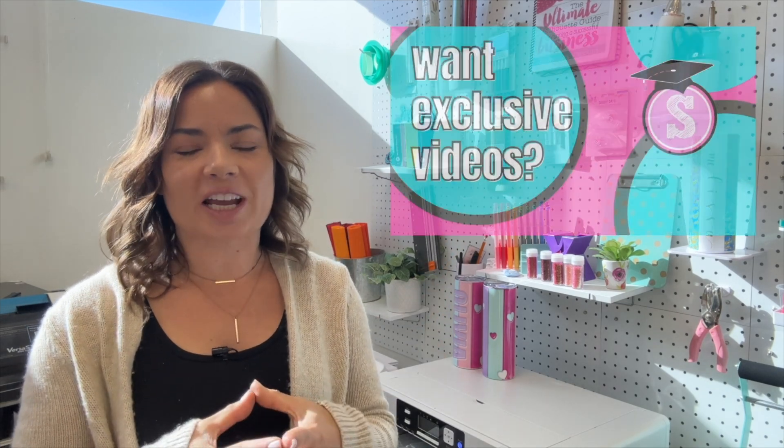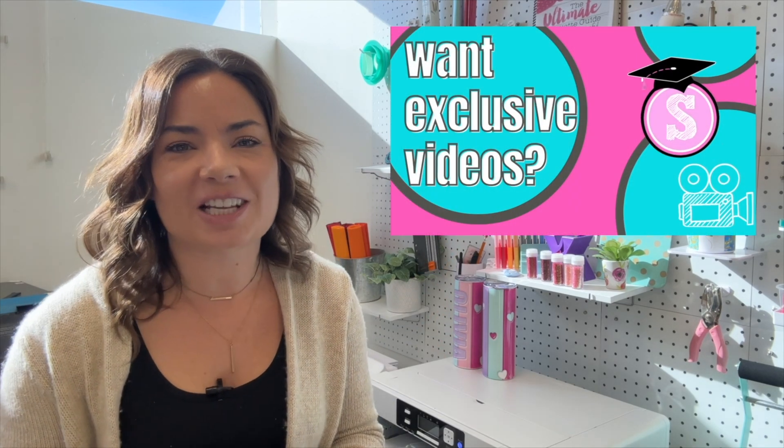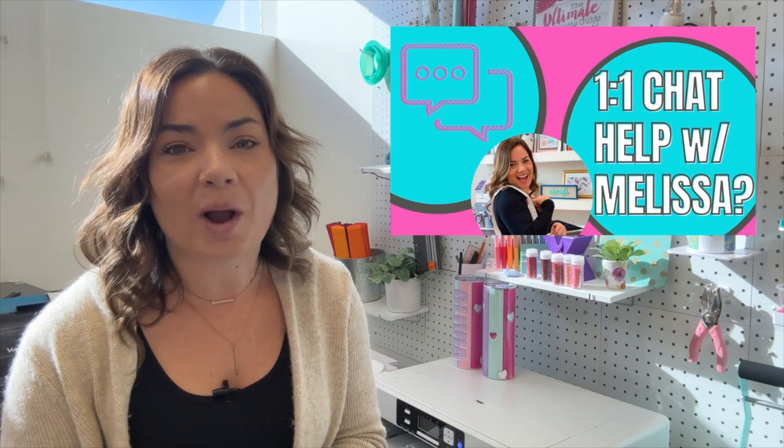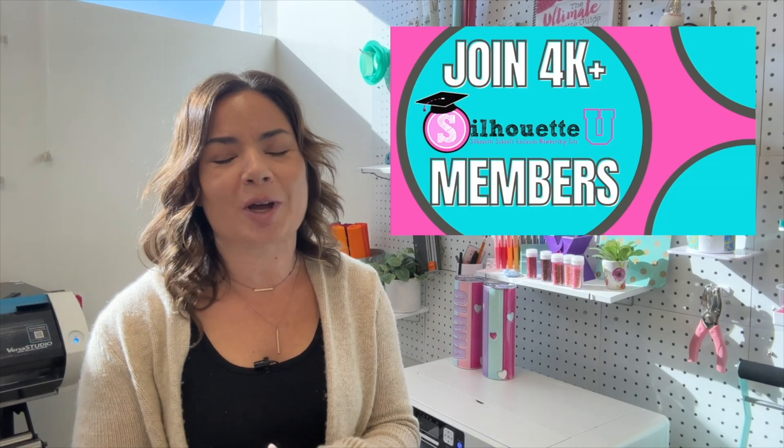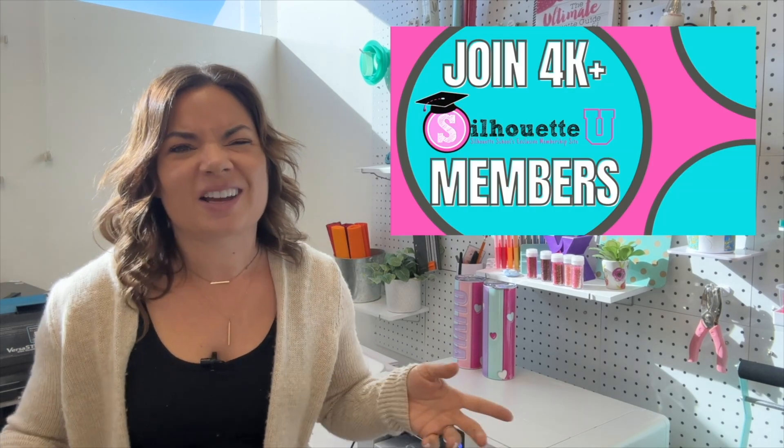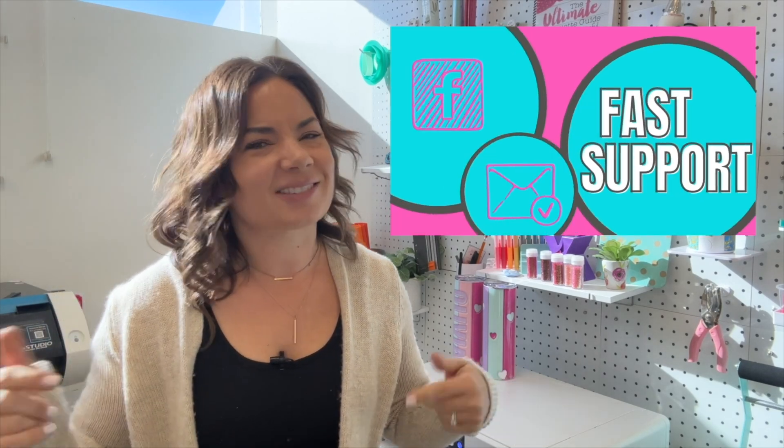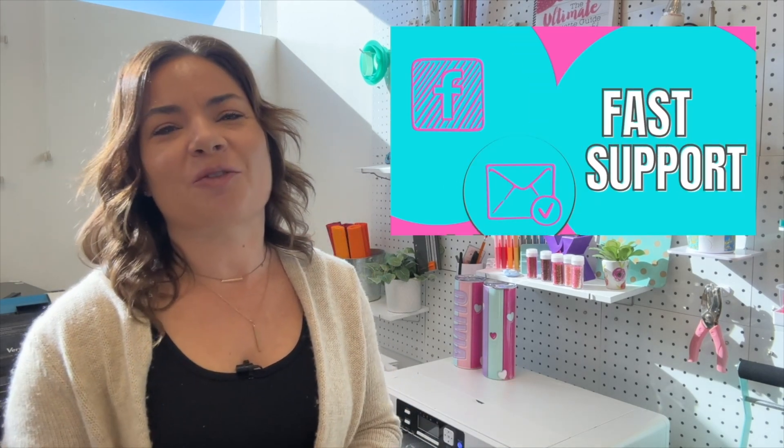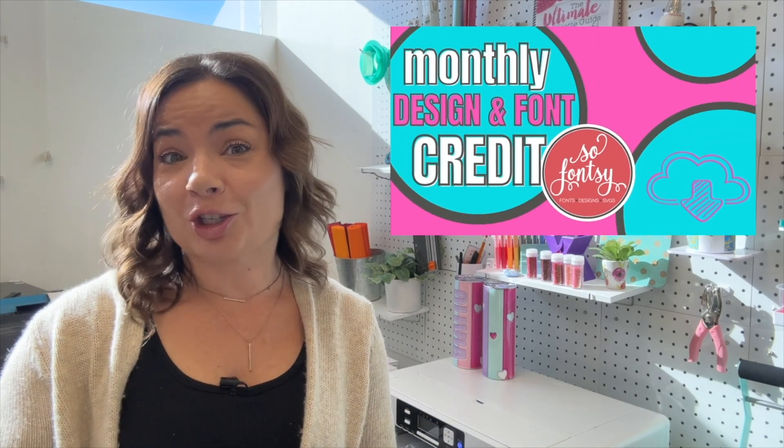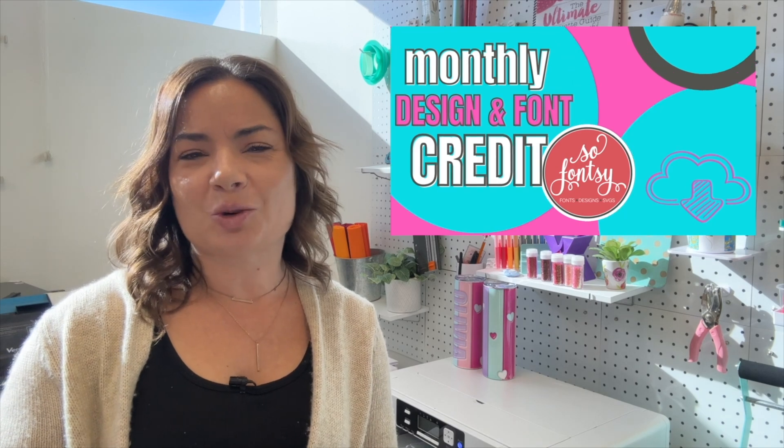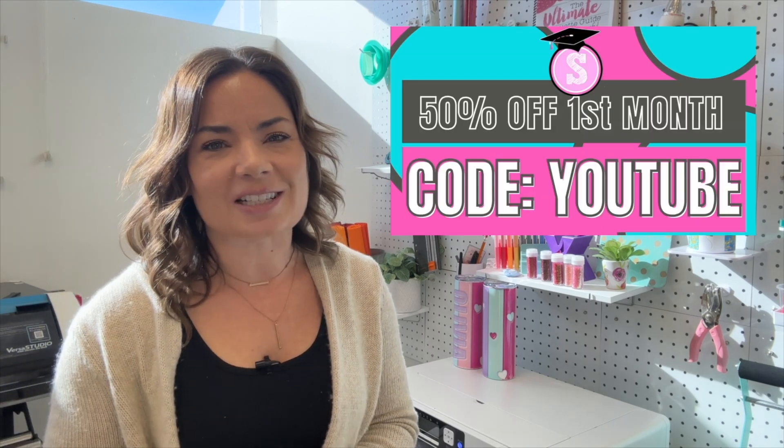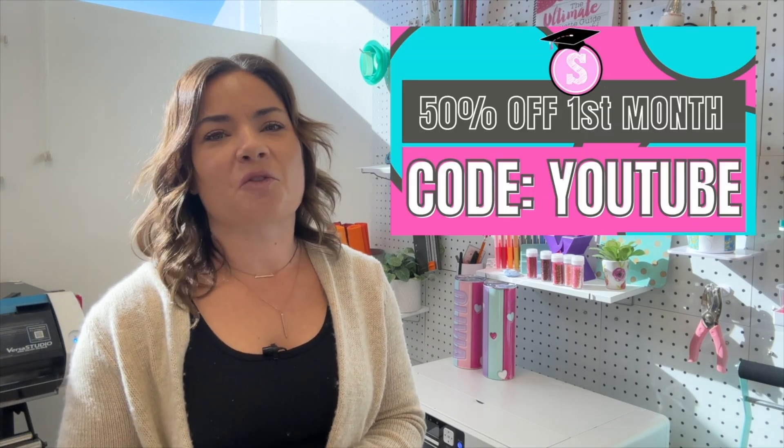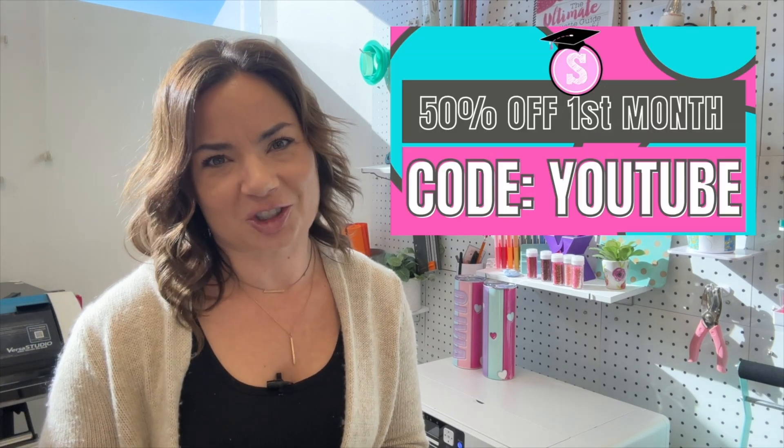Looking for more tips, tricks, and hacks in Silhouette Studio? Make sure you hit subscribe and don't forget to check out Silhouette U, which is my membership website. One-on-one chat with me, exclusive videos that I don't put here on YouTube and a whole lot more. Not into that? That's all right. I got the free blog too at SilhouetteSchoolBlog.com. Thousands of free tutorials that you can check out.